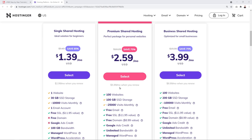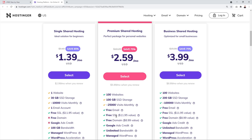With the Single plan you don't get the free domain name, valued at $8.99, and you don't get Google Ads credit either. So you can understand why the Premium plan becomes the obvious choice — for just $1.20 extra per month you can host up to 100 websites, have any amount of emails, get a free domain name, and free Google Ads credit.